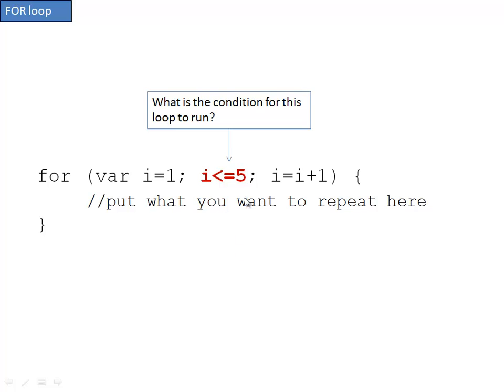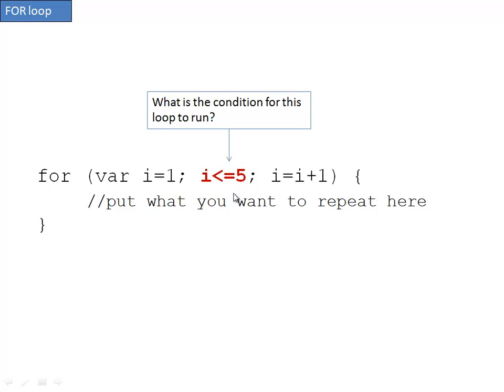The next item is checking to see what condition needs to be true for this loop to run. In this case, i needs to be less than or equal to five. We've got the less than symbol equal five. So if this is true, it will run the loop. If it's not true, it will continue on after the loop.